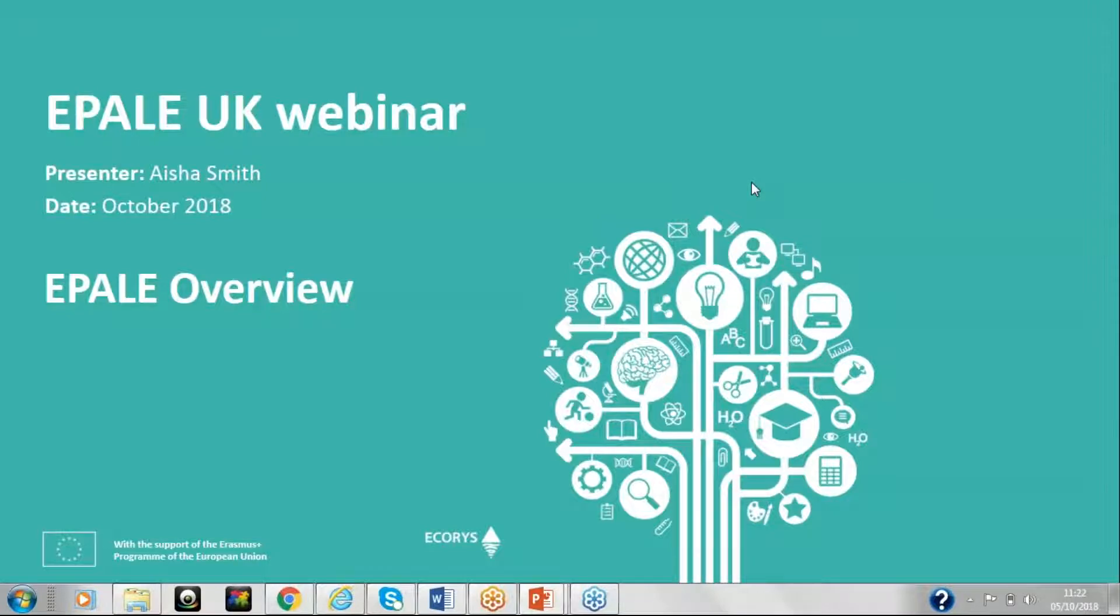Hello and welcome. My name is Aisha and I will take you through this webinar today. This is the first in the series of short webinars which aims to provide you with a brief overview of what EPALE is.